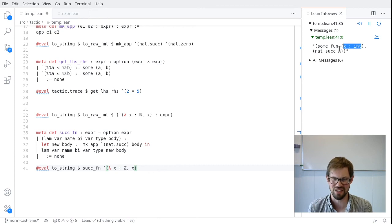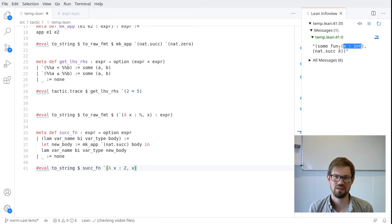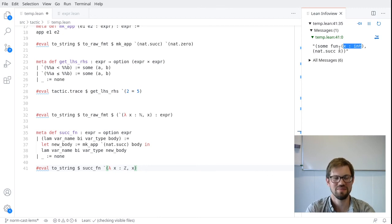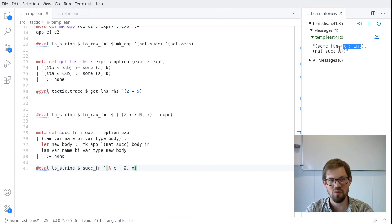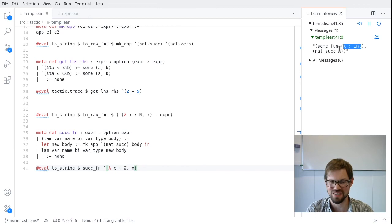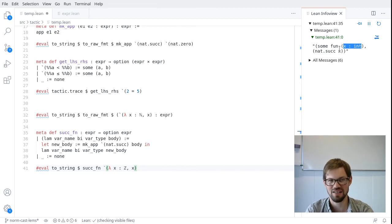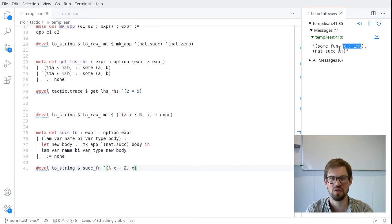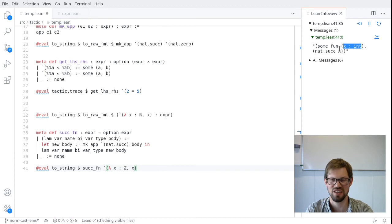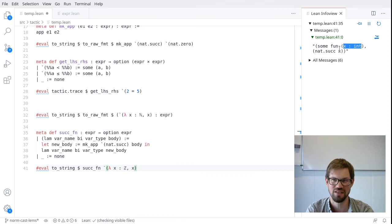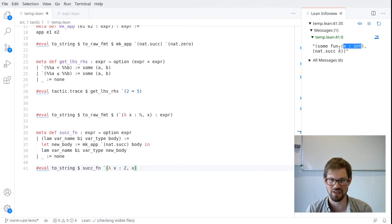So most of the time we don't want to just do bare operations on expressions like this. At least not unless we're being very careful. A lot of the time we're going to work in a situation, in a context, that's aware of the environment, which is the tactic monad. And this is the topic for the next video.